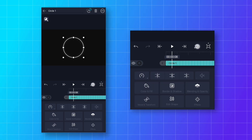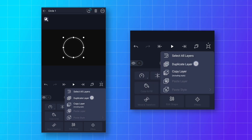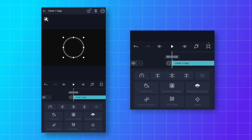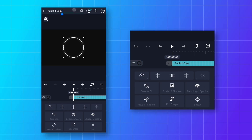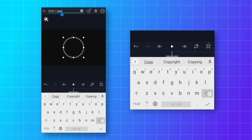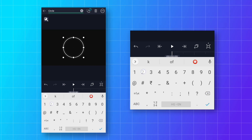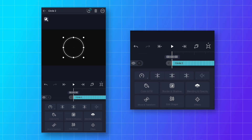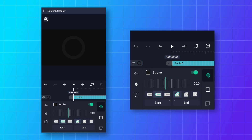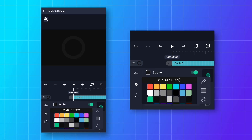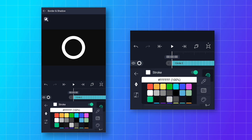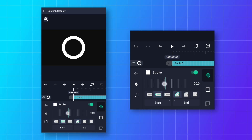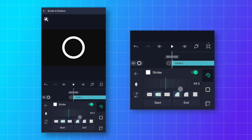Click on the layer icon and make a duplicate layer. Select the duplicate layer and rename it to 'Circle 2'. Then go to Border and Shadow and change the stroke color from gray to anything else so that you can clearly see the stroke. Then change the stroke size to 60.